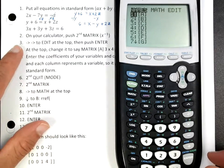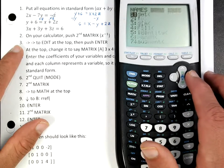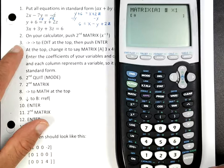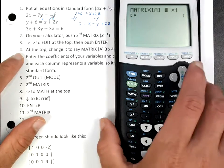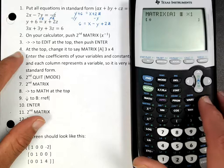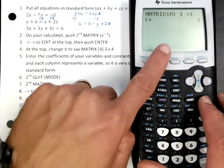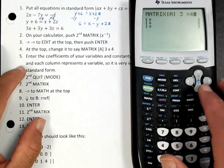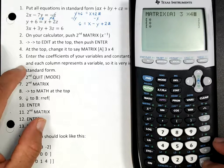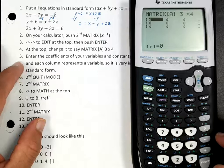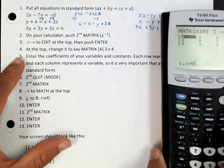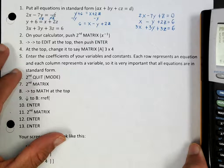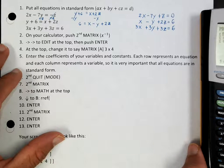Now in step three, it tells you to go right to Edit, so we're going to go right twice to Edit and press Enter. Now we're going to change matrix A to a 3 by 4. Notice that right now it says 1 by 1, so we're going to change that to 3 by 4 and press Enter. On step five, enter the coefficients of your variables and constants. Each row represents an equation and each column represents a variable. It's very important that all equations are in standard form.